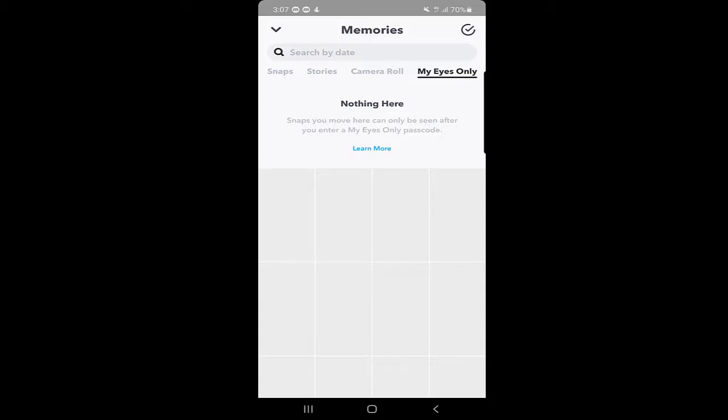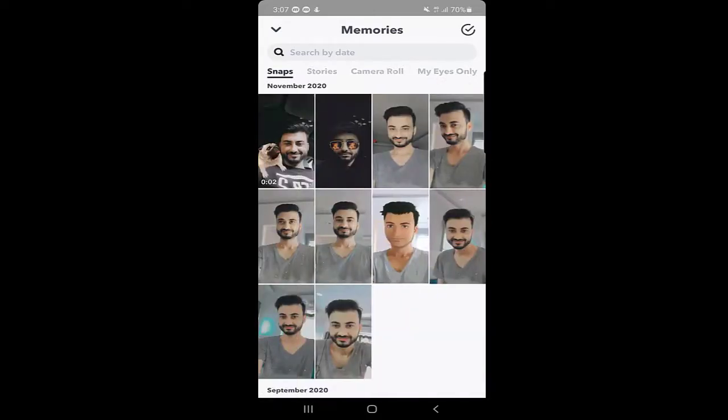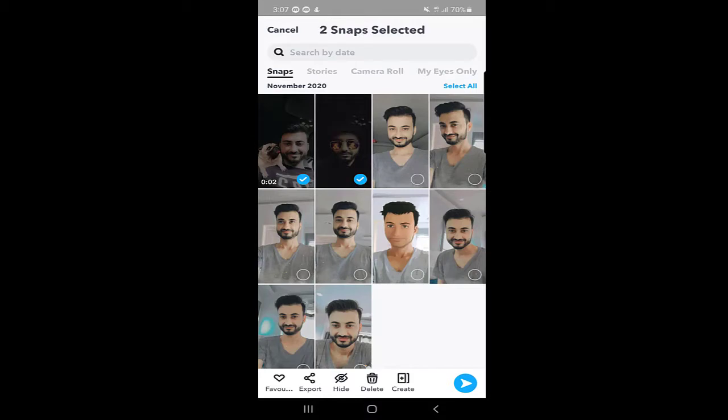So how to add your snaps and stories to My Eyes Only? We will learn that as well. Go to Snaps, and here you can see, you will just click on any of the snaps. I click on one and select. You can select two or you can select all of them. So I just select two.